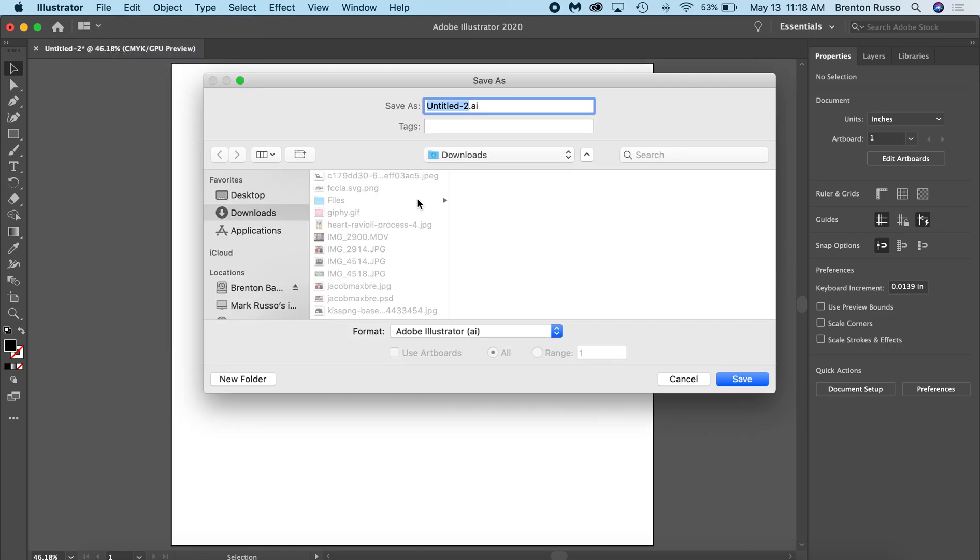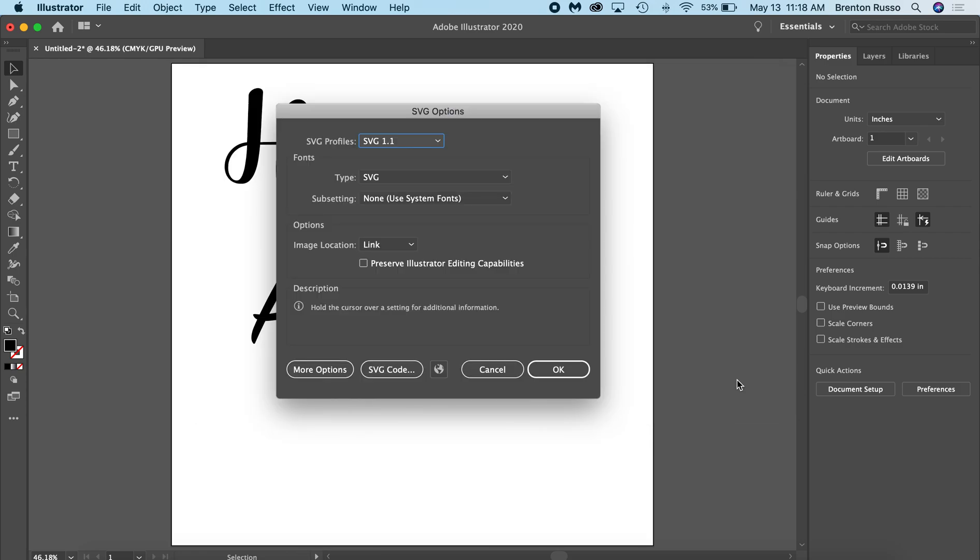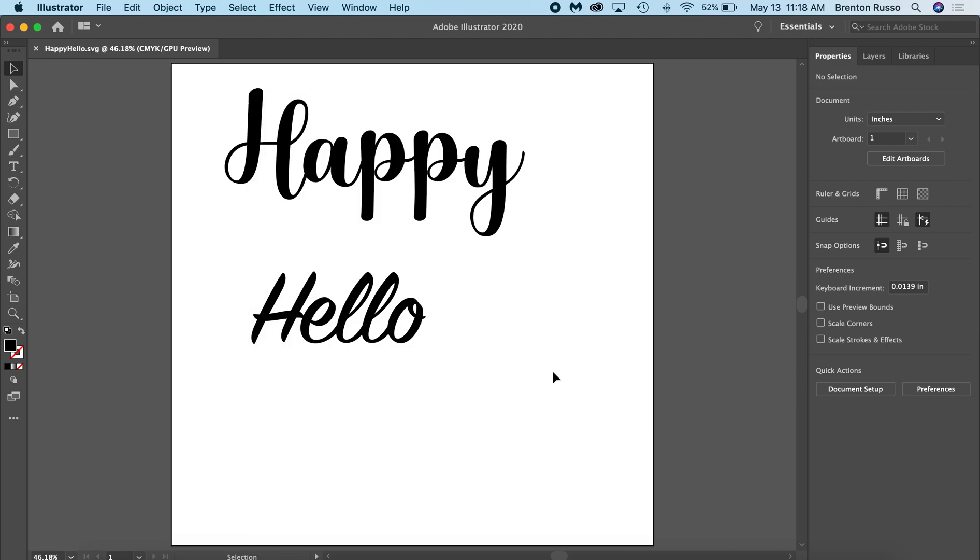I'm going to name it 'Happy Hello'. I'm going to change the file type to SVG. I'm going to click Save. This box will come up with some different options. You don't need to alter anything for this. We're going to click OK. And now your file is saved.